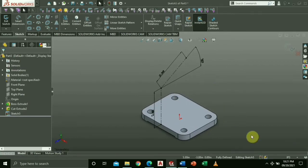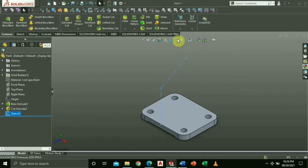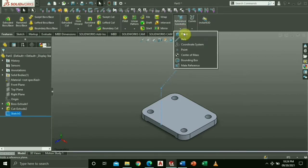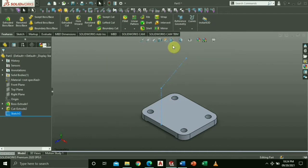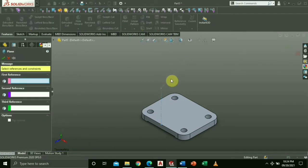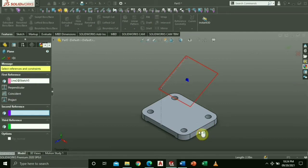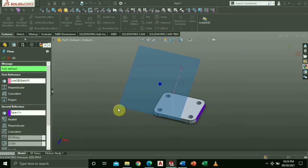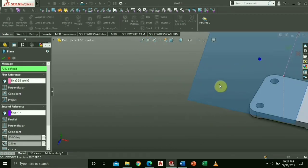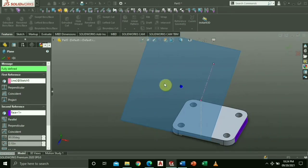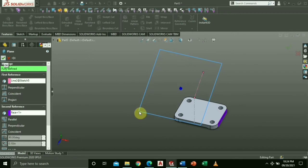To create another plane, go to reference geometry and choose plane. Select the diagonal line as first reference and the right side of the figure as the second reference. Adjust the plane according to your convenience.